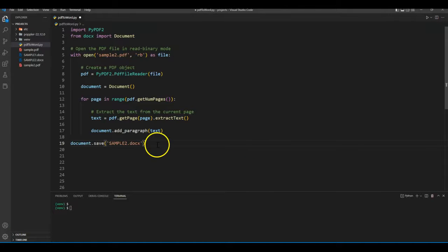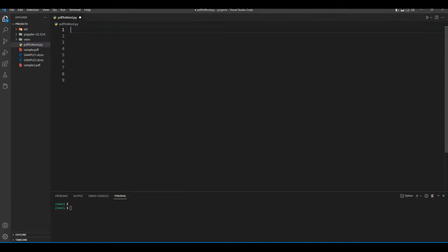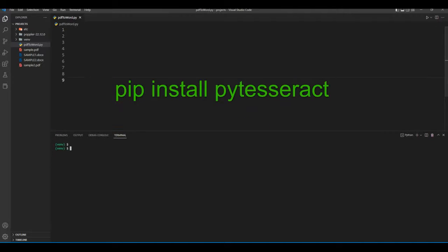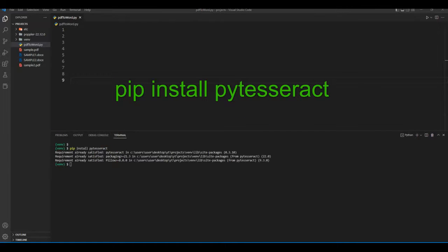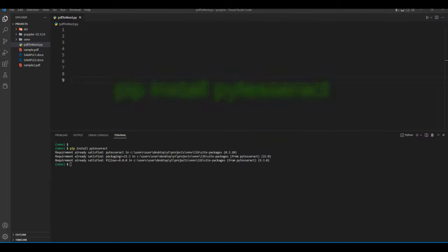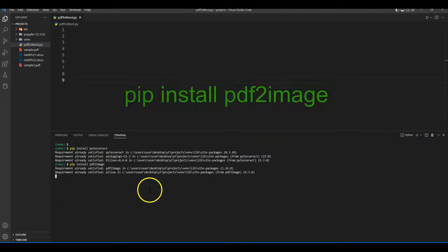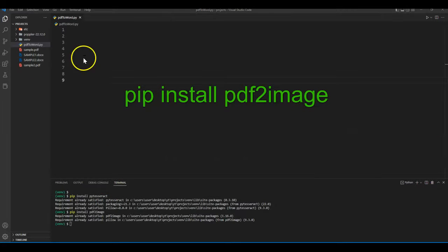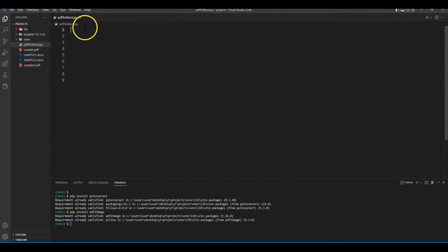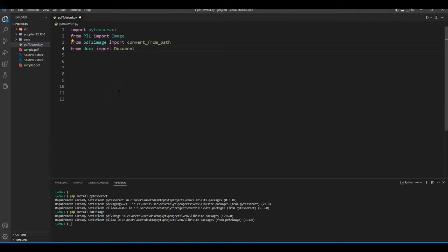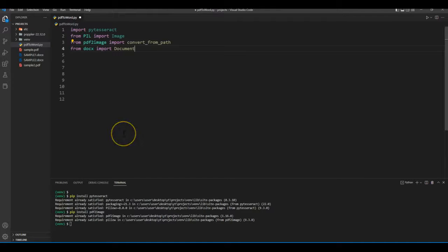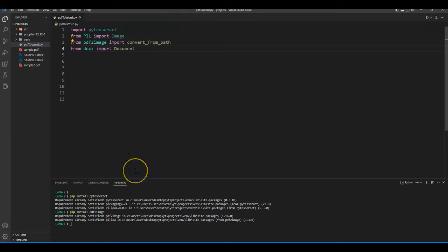We should first clear out our code and then we need to install two libraries. First one is PyTesseract and the second one is PDF2Image. Let's import packages in our Python file. First one is PyTesseract, second one is Image from Pillow library, third one is convert_from_path from PDF2Image library, and the last one is Document from the docx library.